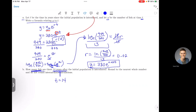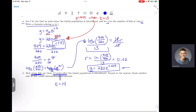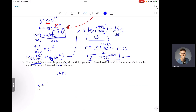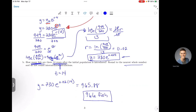Part (b) asks how many fish there are 14 years after the initial population is introduced, rounded to the nearest whole number. Since y is the fish population and t is time in years, I plug t equals 14 into our formula: y equals 730 times e to the 0.02 times 14. Putting that into the calculator gives approximately 965.88, which rounds to 966 fish.